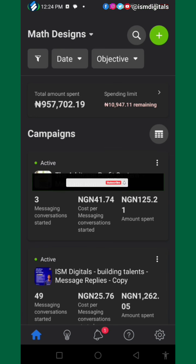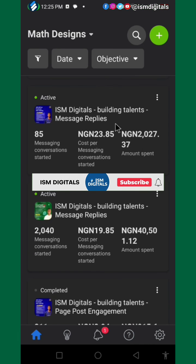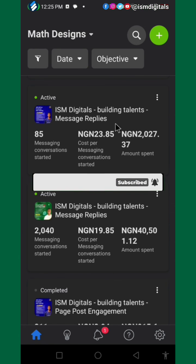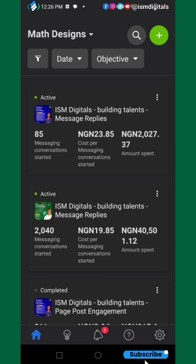If you want to learn how I run my Facebook ads, follow me on my YouTube channel. I drop videos to teach you how to scale up and maximize profit with Facebook ads. My name is Isaac Matt, and I hope to see you in another video.